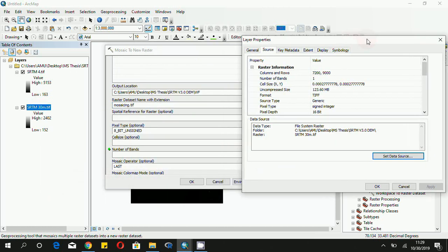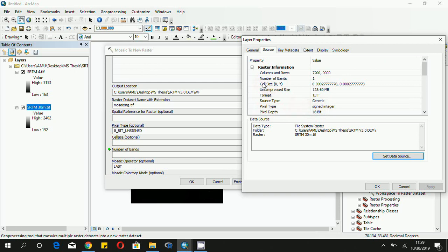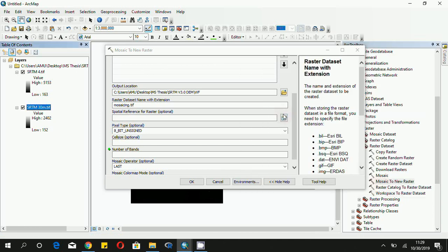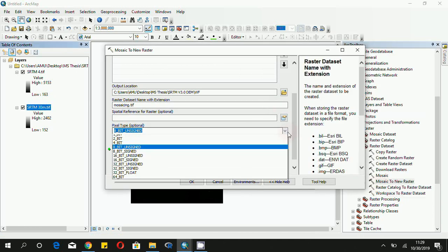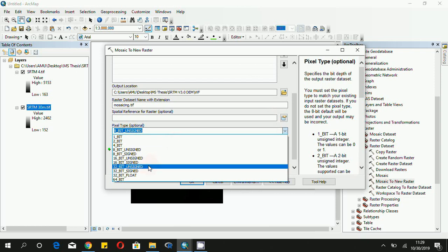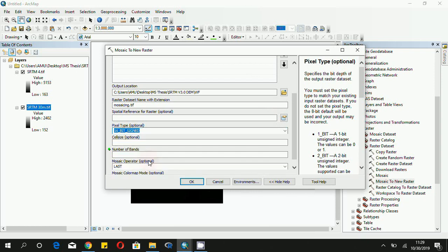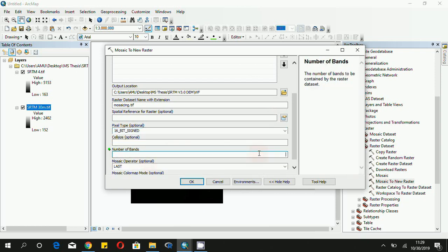Then for the pixel type, click on one of your input files and click Properties. In the layer properties, you will see the pixel type and the pixel depth. In our case, it's 16-bit signed integer and the number of bands is equal to one. So we will select 16-bit signed and in the number of bands put in one.